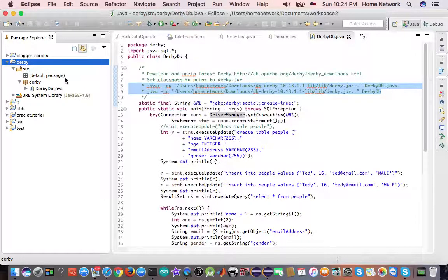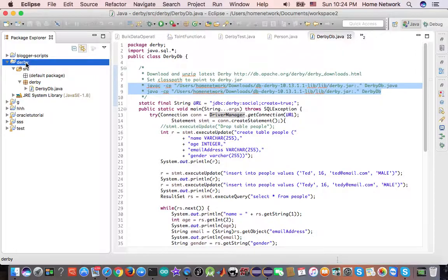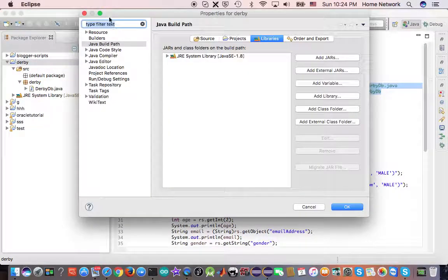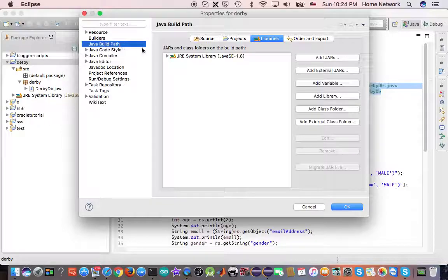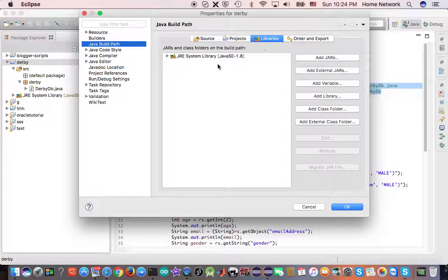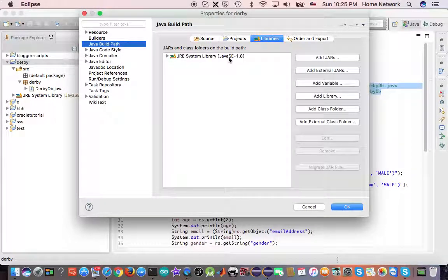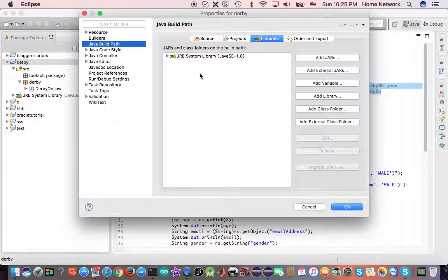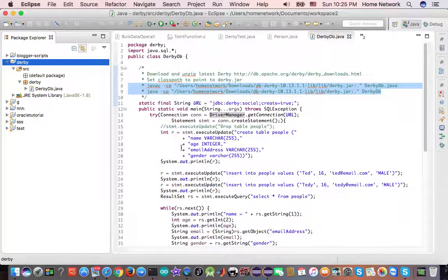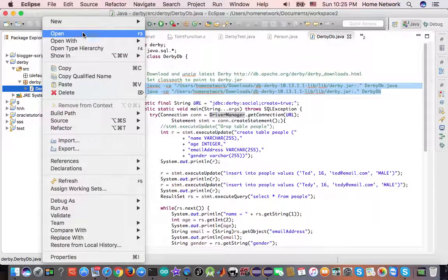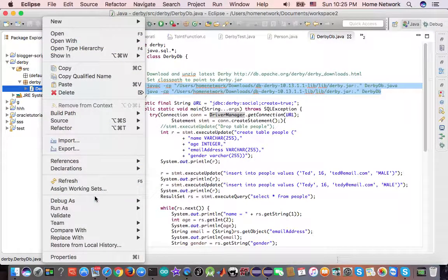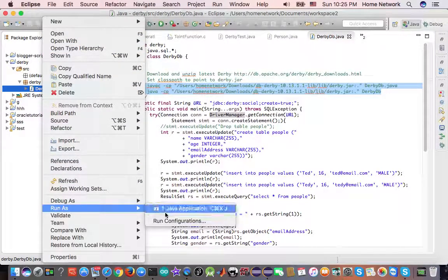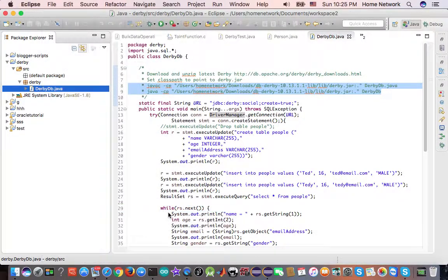So far, I haven't added anything. So, if you check the properties, Java build path, the libraries, we only have the JRE. We don't have derby.jar in the class path. As a result, if you try to run this program, you get exception.